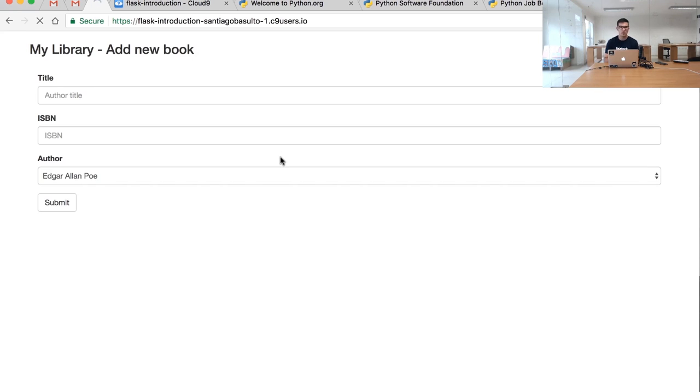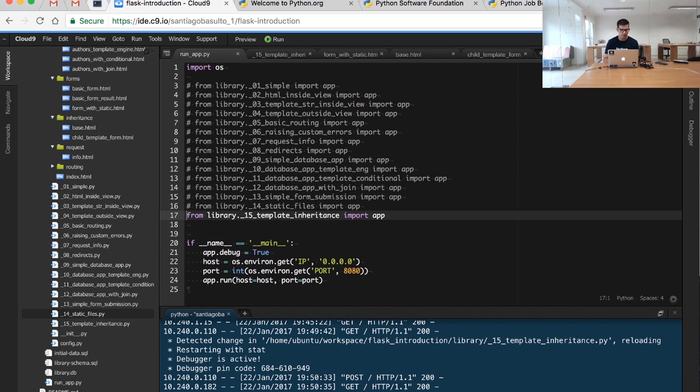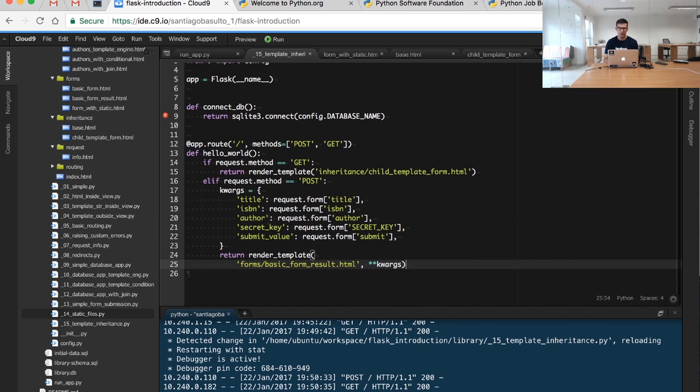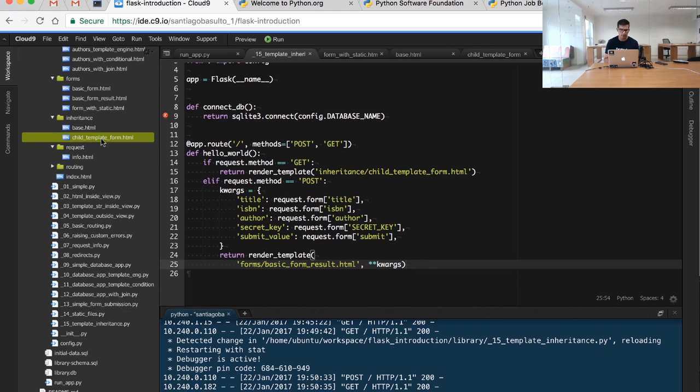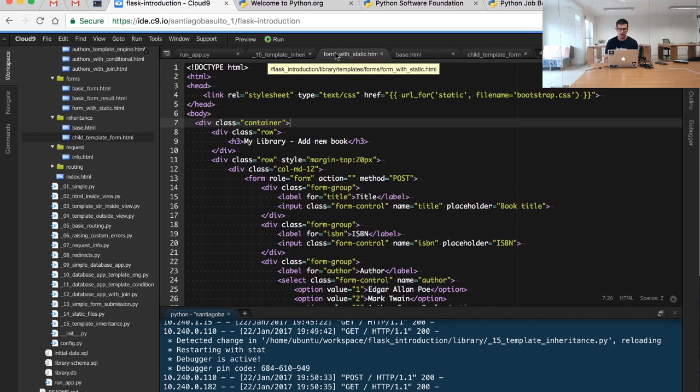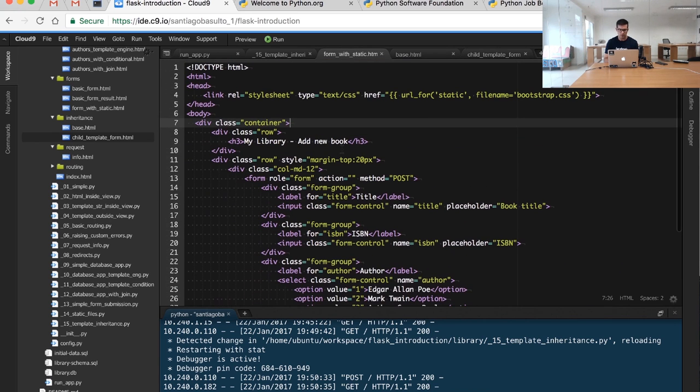You will see it basically looks the same. The magic here is done by the templates. The template from the 15th example is under the inheritance folder and it's called child template form. In this case we're following the logic of our previous form.